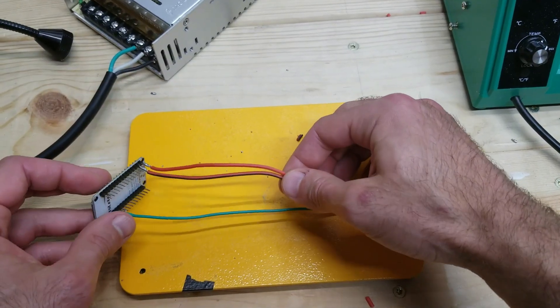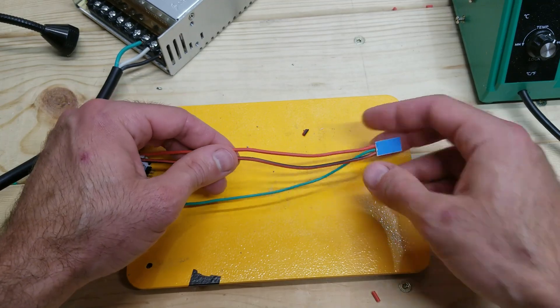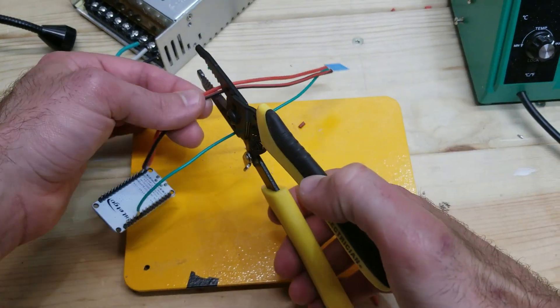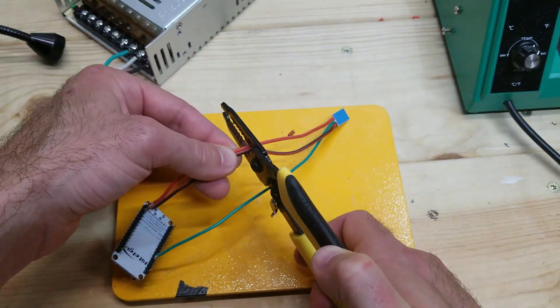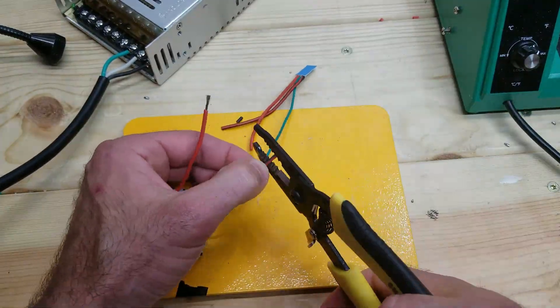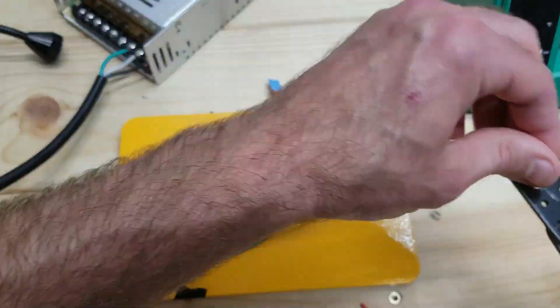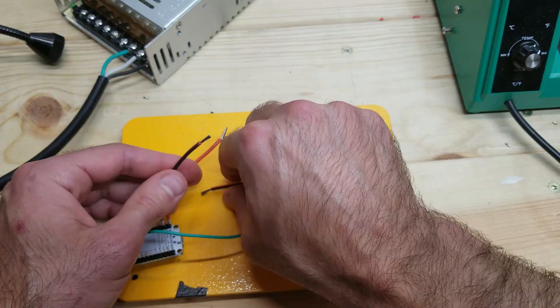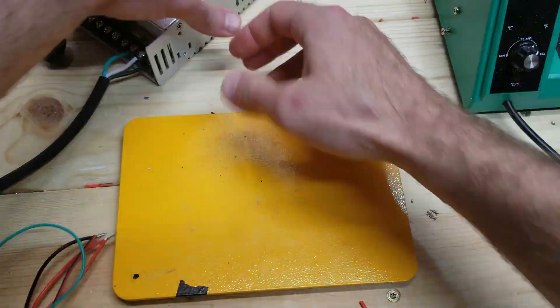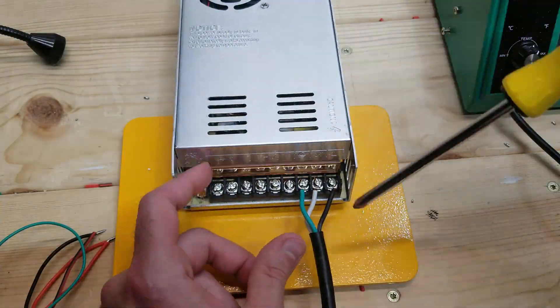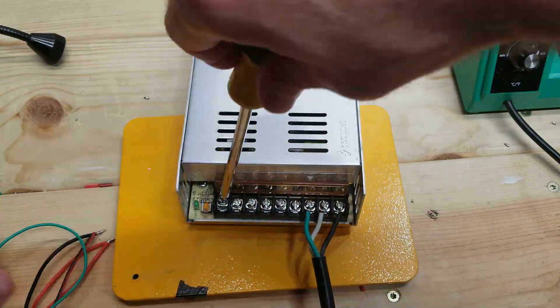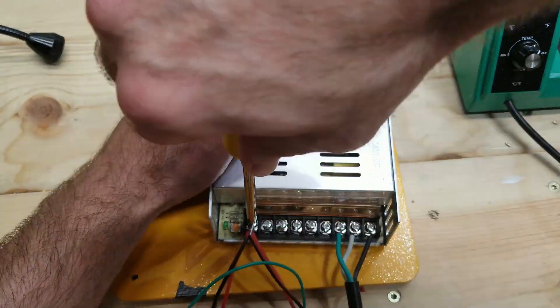Now that we have the controller connected to that first LED, we're going to get this connected to our power supply. And please make sure that you do not have this plugged in and turned on while you're doing this step.